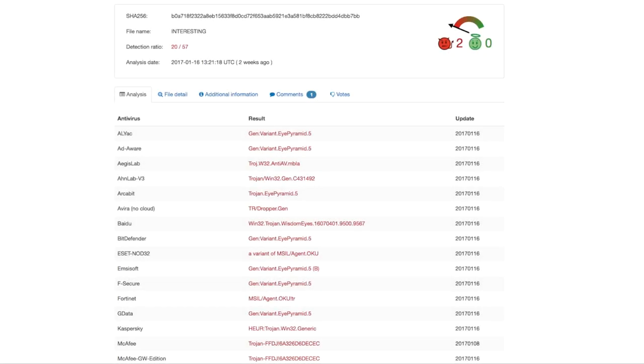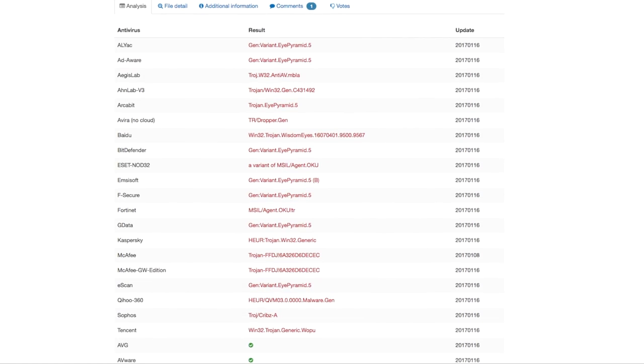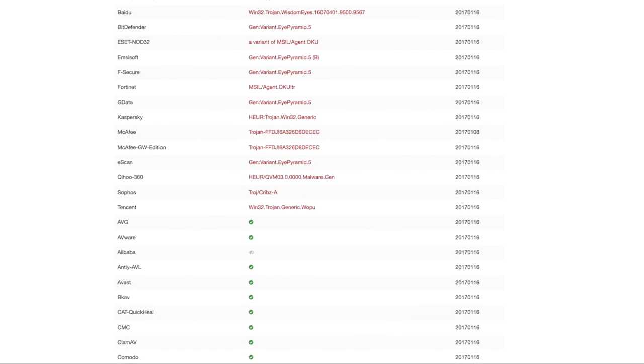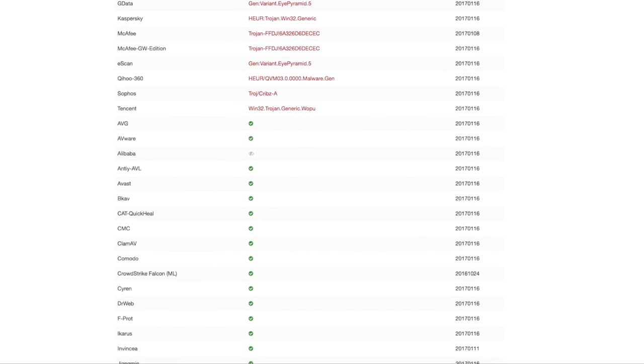In the second sample, we see similar information. The file was last analyzed on January 16, 2017, but this time only 20 of the 57 engines detected this variant.